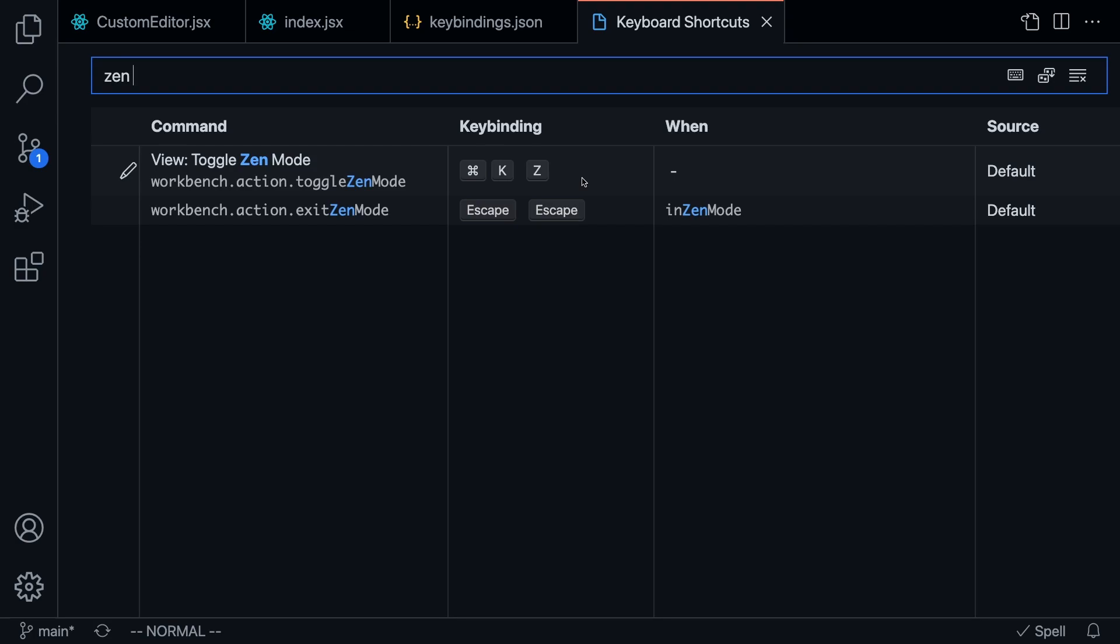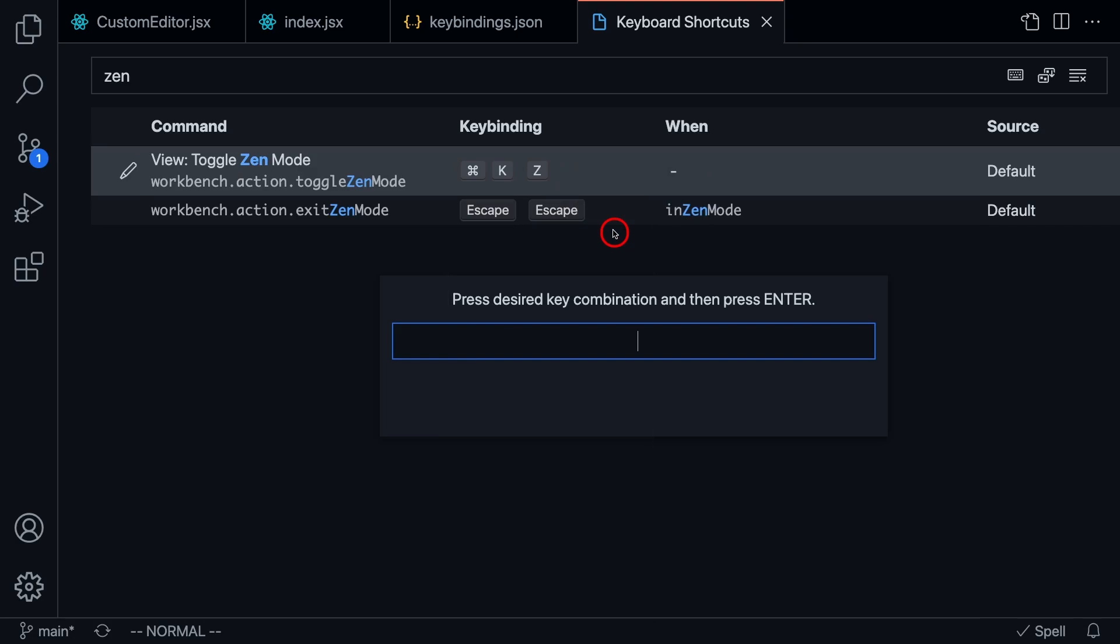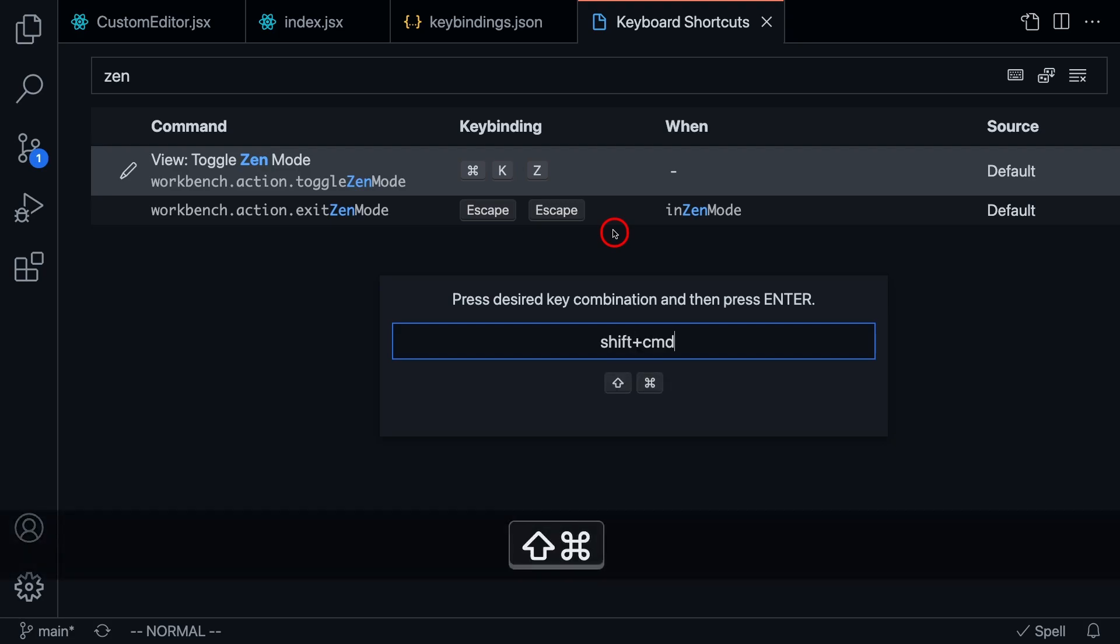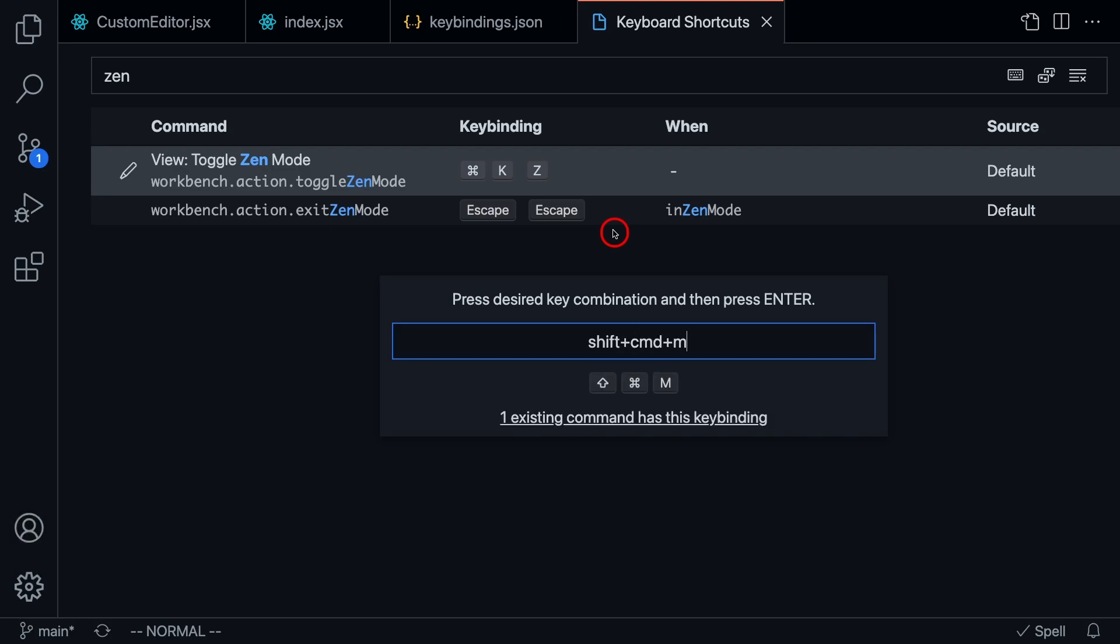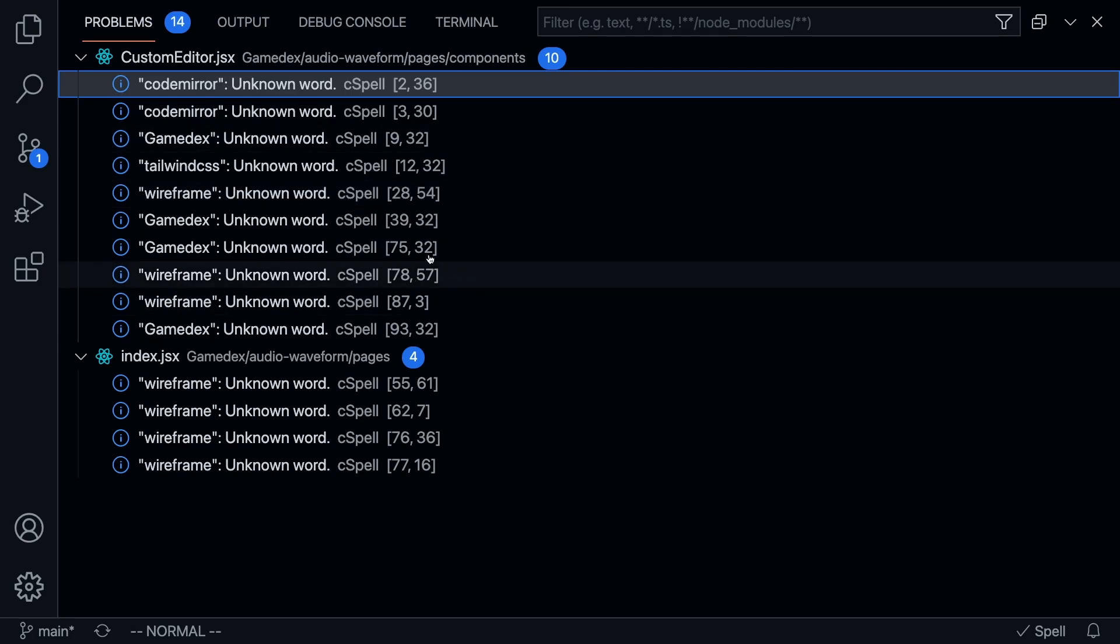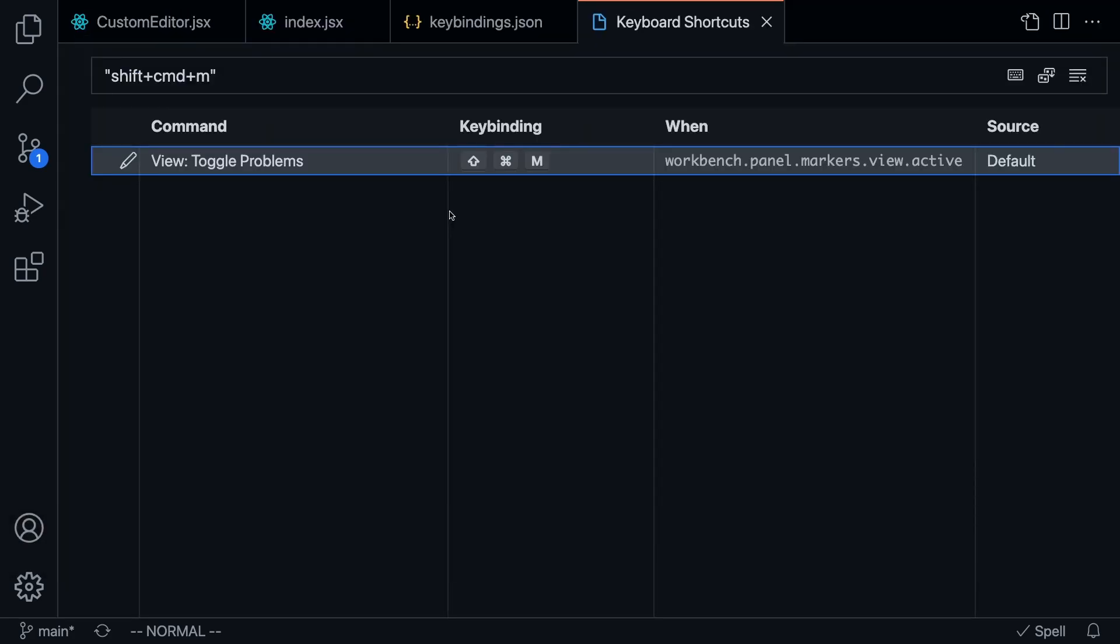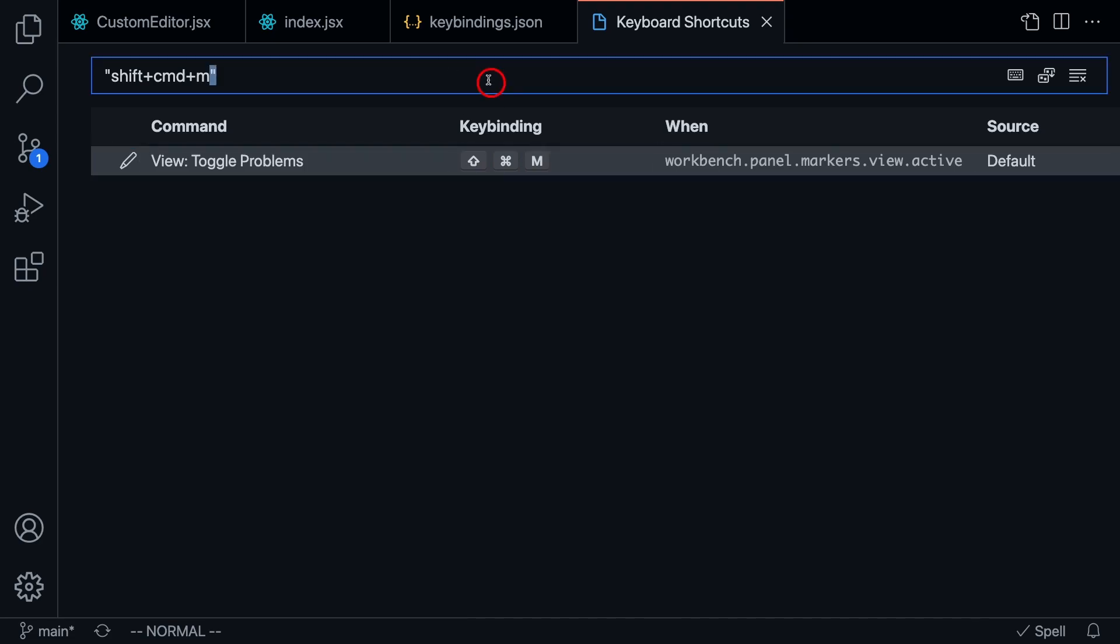What we want to do is press right click on here, and then add key binding. And what we can do is start pressing the combination that we want to set up Zen mode. So I'm going to press Command Shift M. And as soon as I do that, you're going to notice here that it says there's already an existing command. Let's see what that command is. And it turns out that that command opens up this problem section in VS Code.